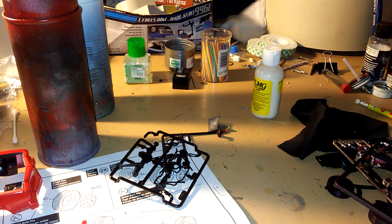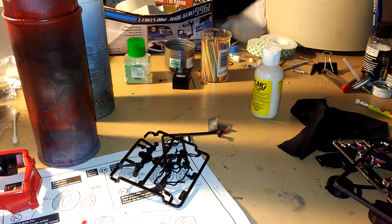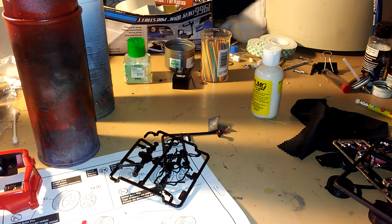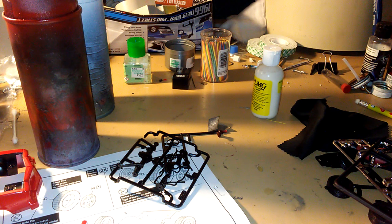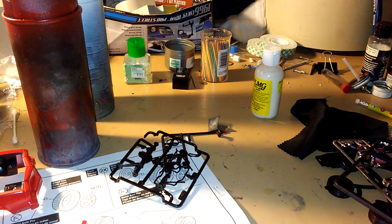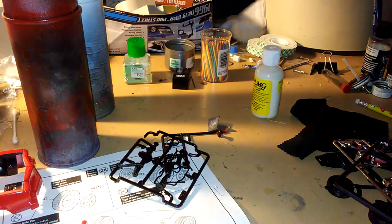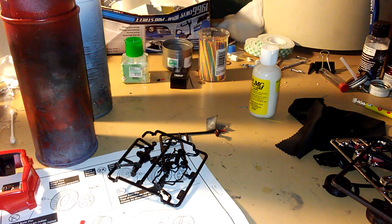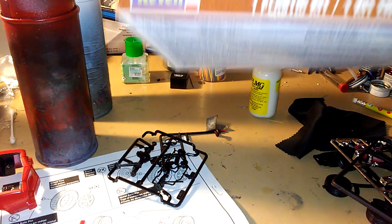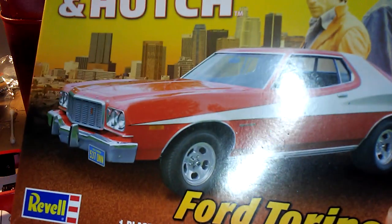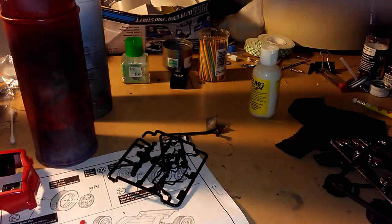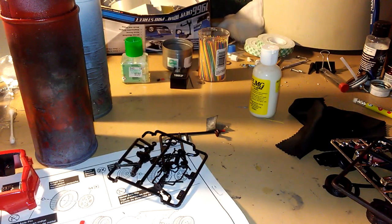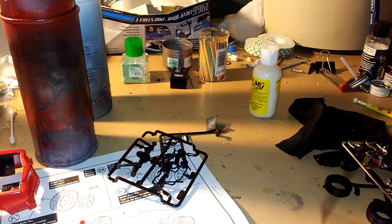We got a little update on a car I'm painting. I just got some parts painted for this Starsky and Hutch Ford Torino.